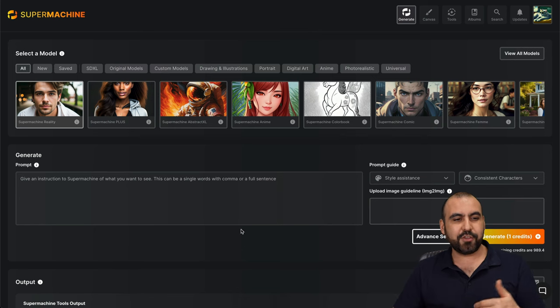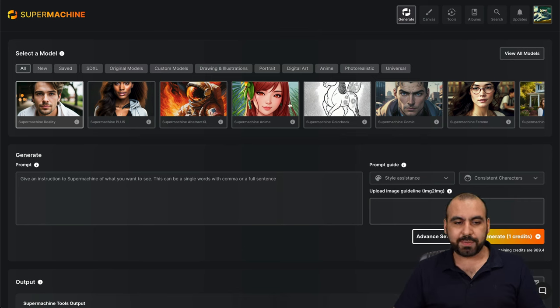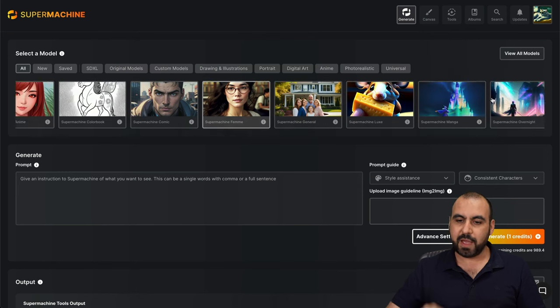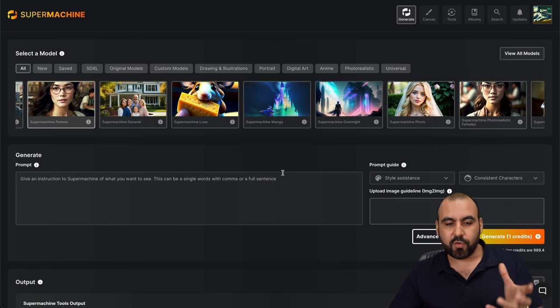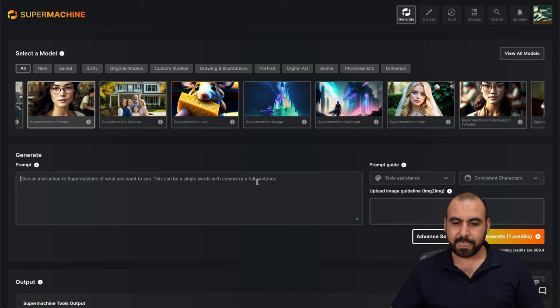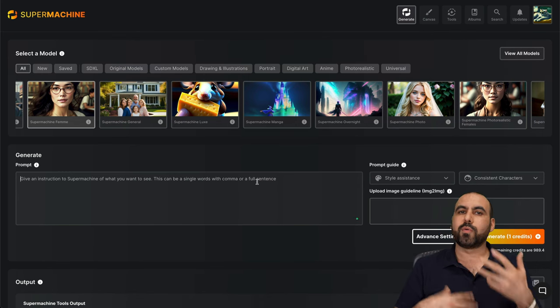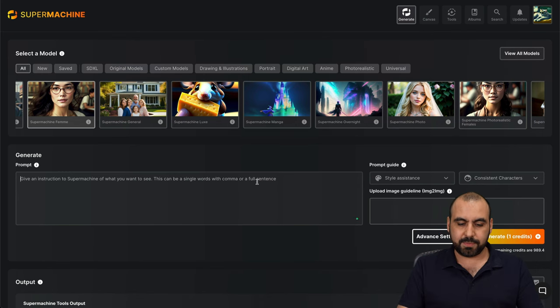So first of all, now you got your select models here. So if you want to use something like this, I can say, you know what? I want to use Super Machine Femme. So it kind of gives me a model of what I want to do. And then I can write something here for the prompt.